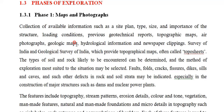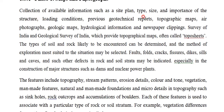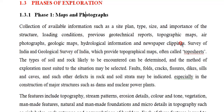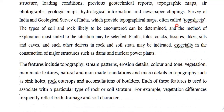Now coming to the phases of exploration — there are four phases. Phase one is Maps and Photographs: you need to collect available information such as site plan, type, size, importance of the structure, loading conditions, previous geological reports, topographic maps, air photographs, geological maps, hydrological information, and newspaper clippings. You get maps or photographs by going to the field, checking newspapers, or using government data like topo sheets.